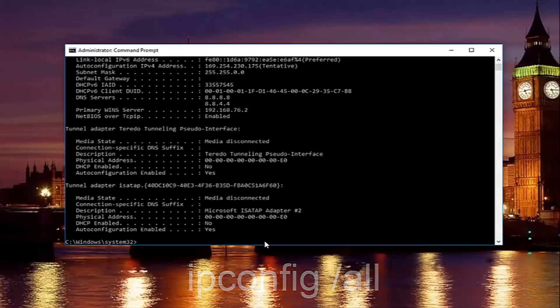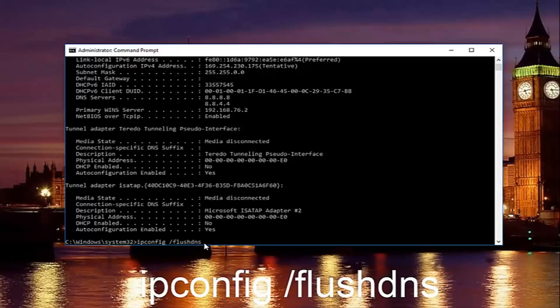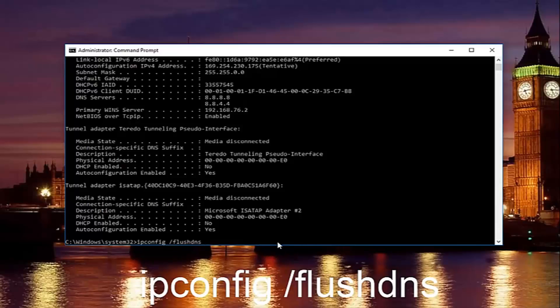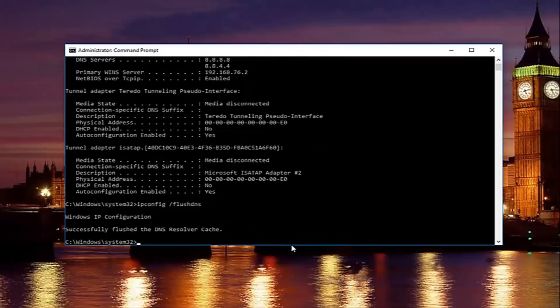Once you're done doing that, you want to type in ipconfig space forward slash flushdns. Flushdns should be one word. Keep in mind there should be no space between the forward slash and the flushdns, just a space between the ipconfig and the forward slash. Then just hit enter on your keyboard.